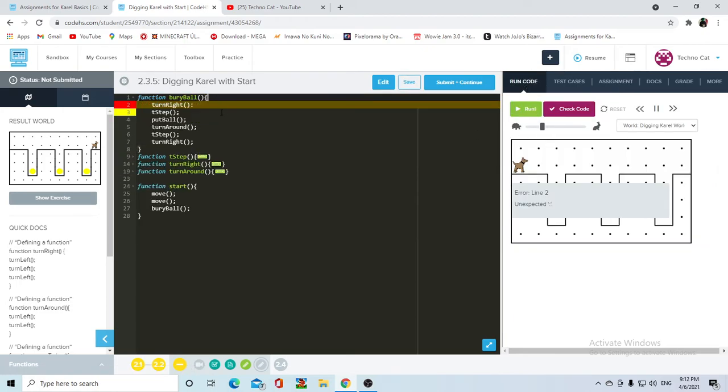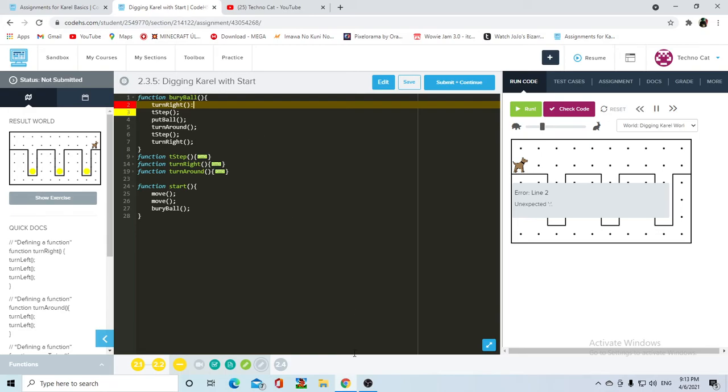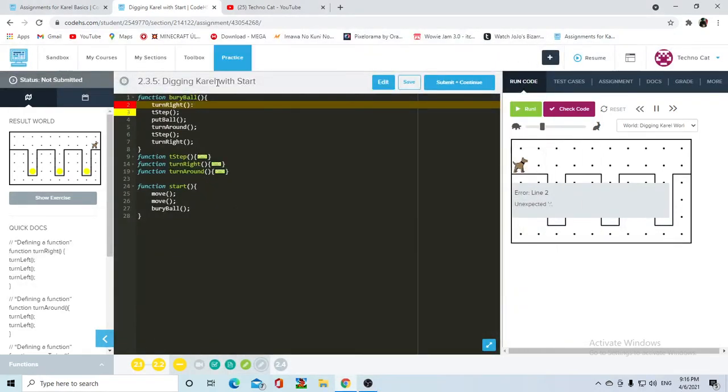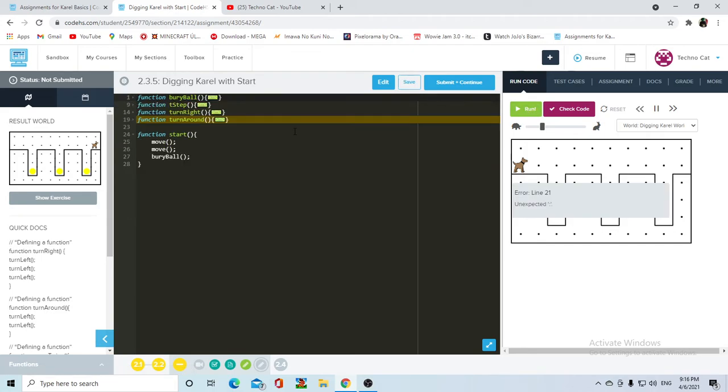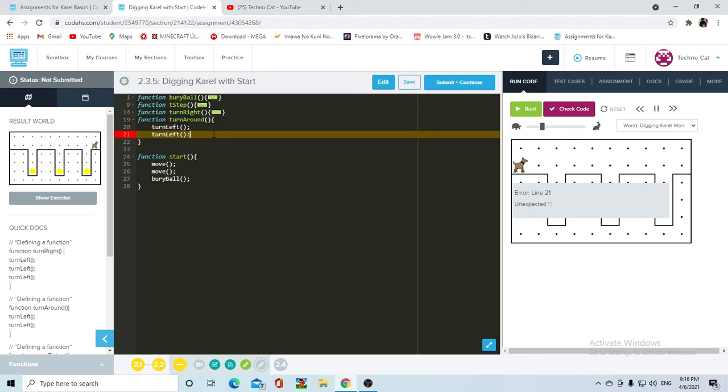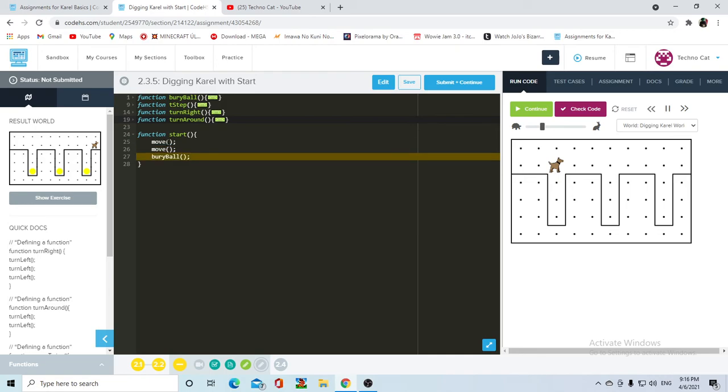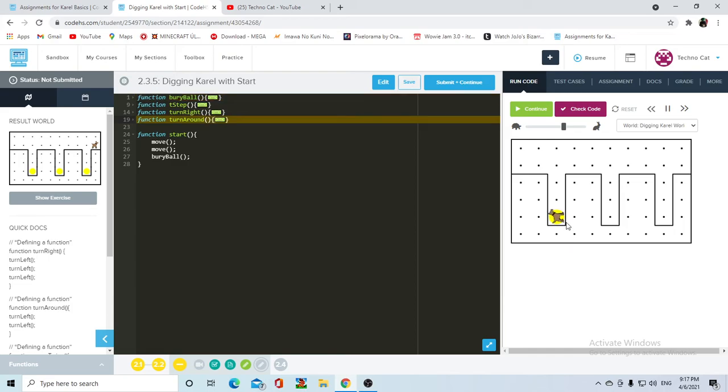Okay, so instead of a semicolon I put a double dot and that's why it was marking so many indentation errors. Sorry about that. So as I was saying, instead of a semicolon I put a double dot, so now it should run.